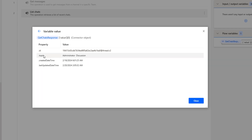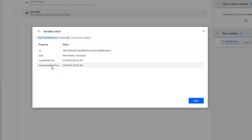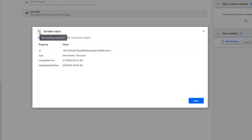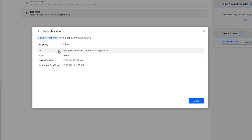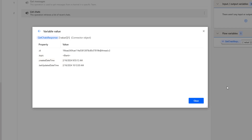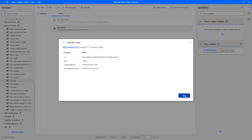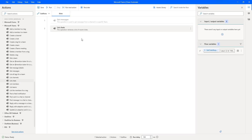Let's click on more for the item with topic 'Administrator Discussion' — you can see it has an ID, the topic 'Administrator Discussion', a created date/time, and a last updated date/time. Let me go back and select another value — you can see it has an ID, a blank topic, a created date, and a last modified date.